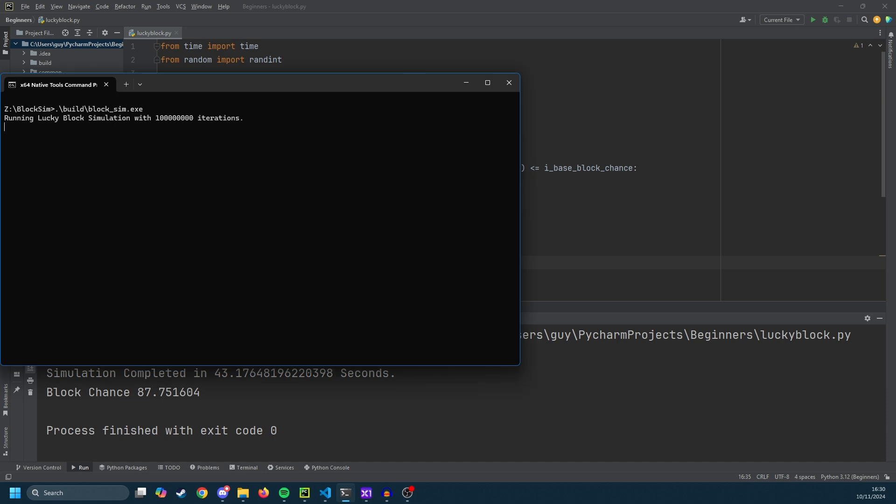Running the C code now and this completed in 1.73 seconds. So the C code is almost 25 times faster than the Python code. Let's see if we can bring that somewhere closer.